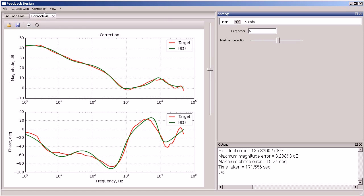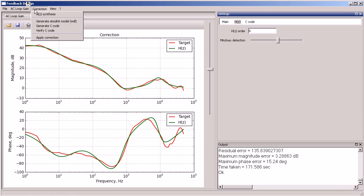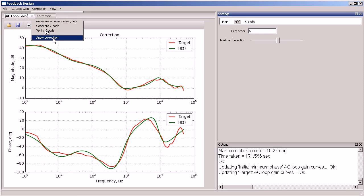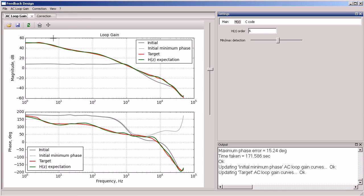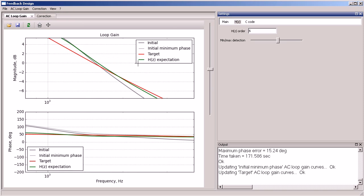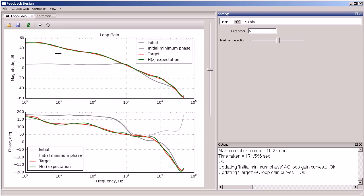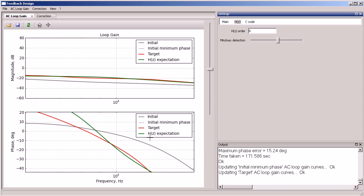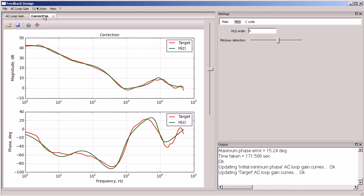And we end up using the sixth order. This gives us exactly what we want to have. Check the stability margins.